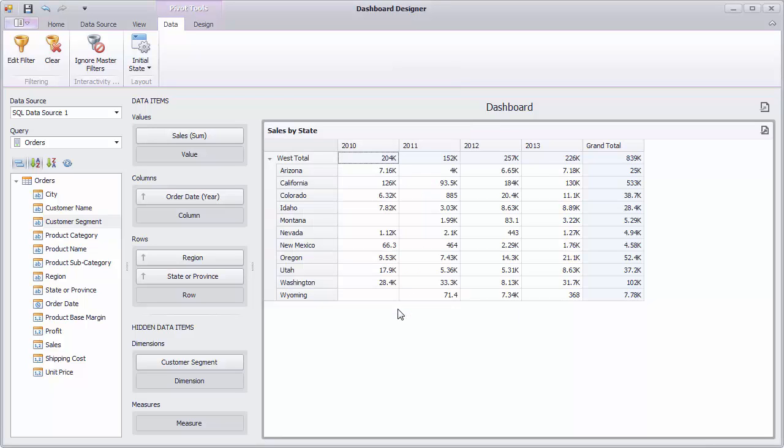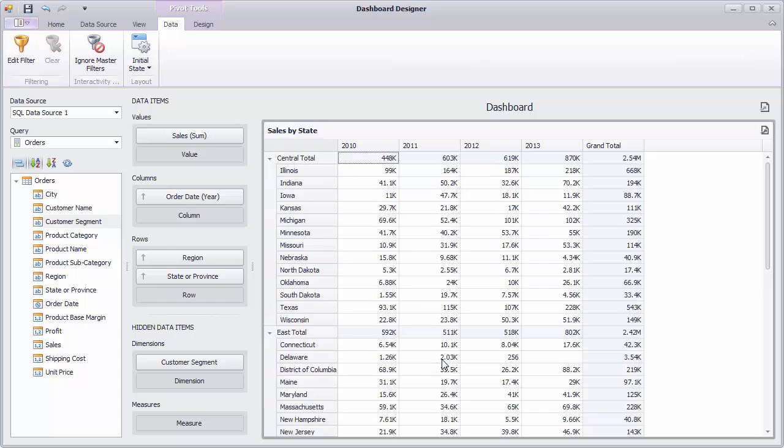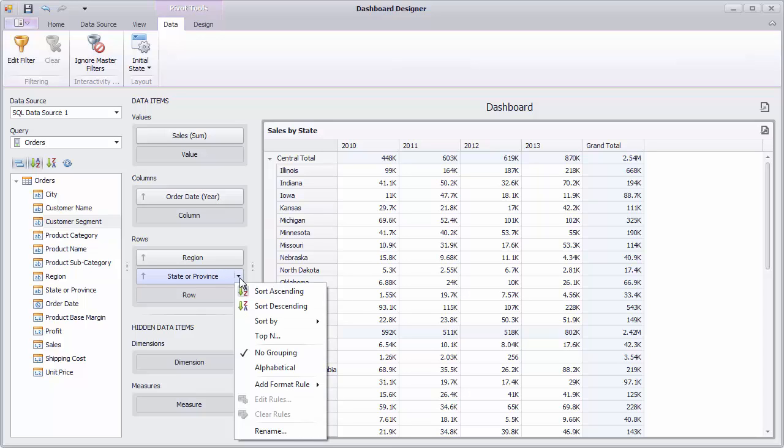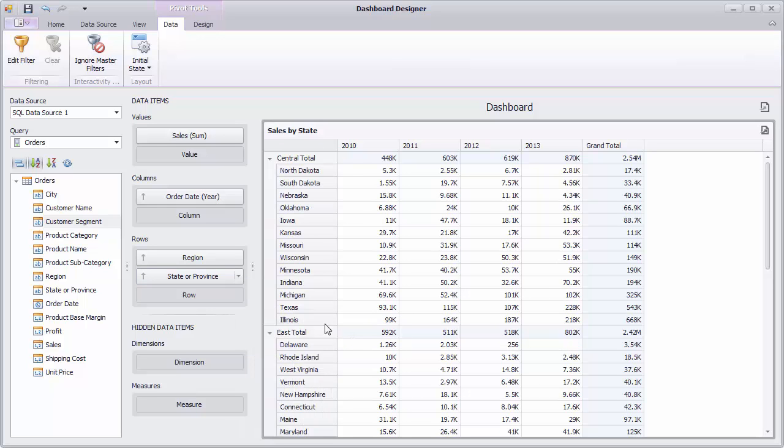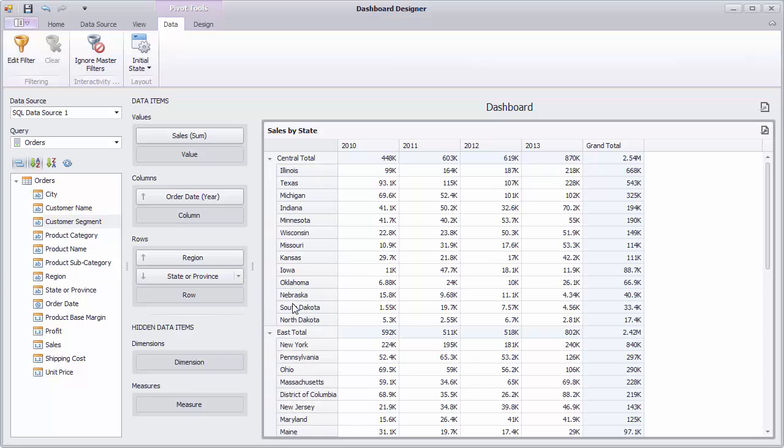To reset filtering, use the Clear command. Now let's see how to sort states by Sales values. Click the State Province menu button and select Sort by Sales. Switch the Sort order to Descending. States within specific regions will be sorted by grand total values in descending order.